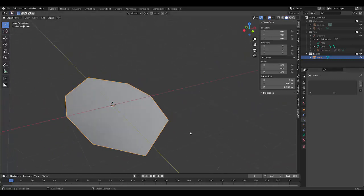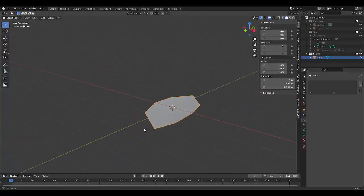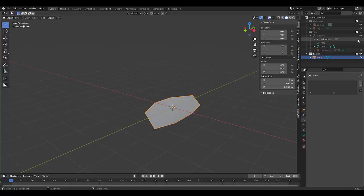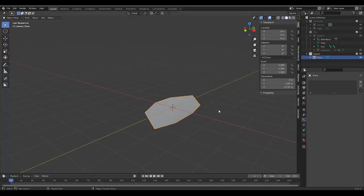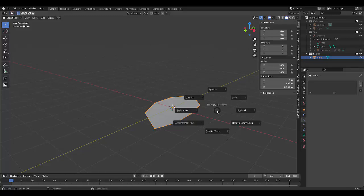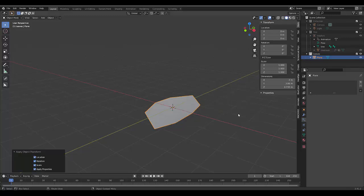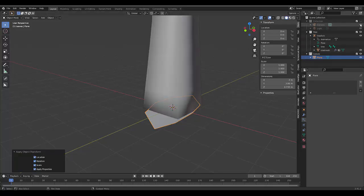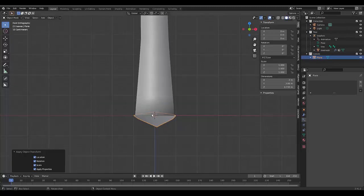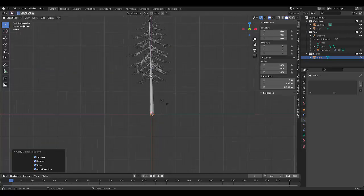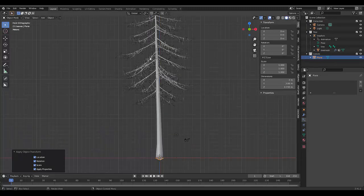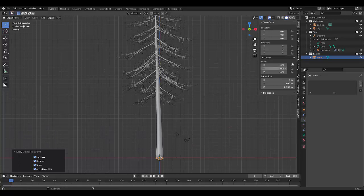And the only thing left to do now is to press shift, sorry, control A and press all. Bring back everything, numpad 1. And rename the plane, leaf.